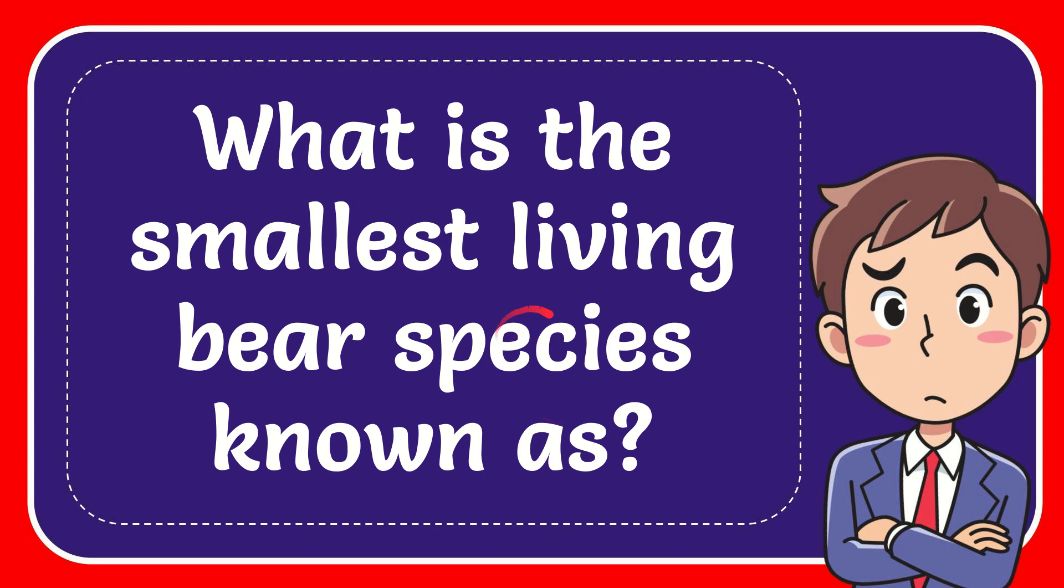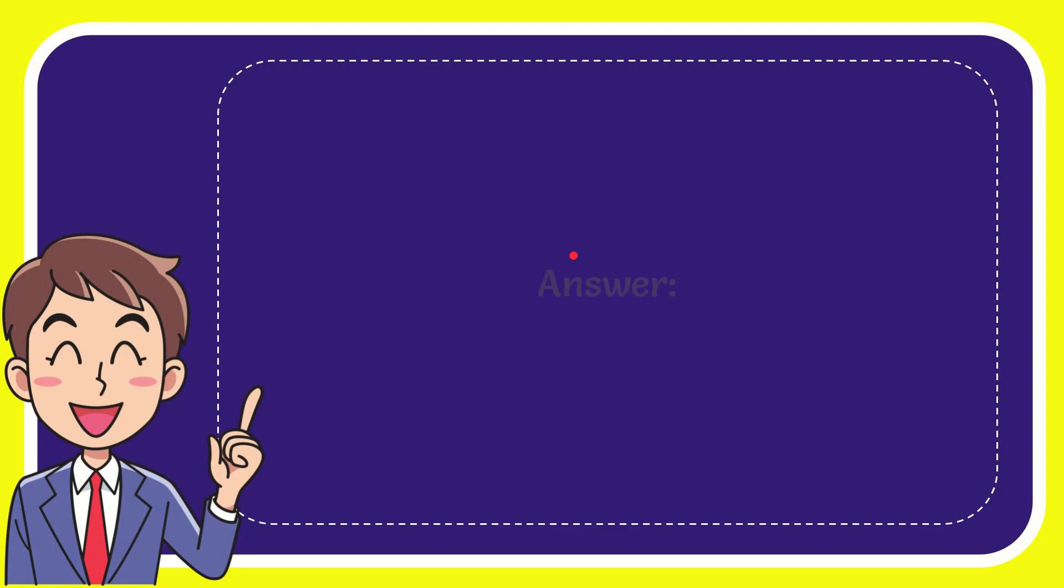In this video, I'm going to answer this question: What is the smallest living bear species known as?